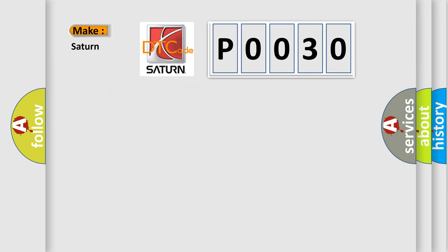So, what does the diagnostic trouble code P0030 interpret specifically for Saturn car manufacturers?